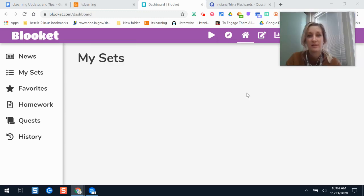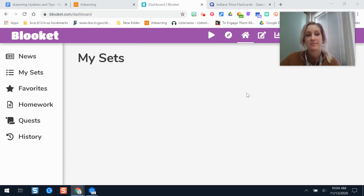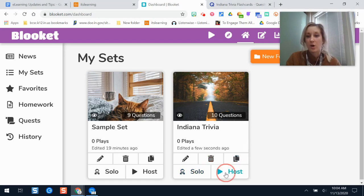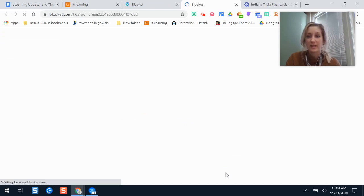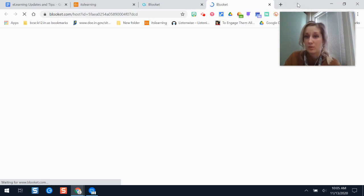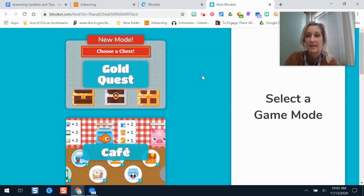Whenever I'm finished editing this set I would click Save Set, and now it's saved on my profile and I can play this with my students. If I wanted to play this I have a couple of options. I could click Host and this gives me some join information that I can share with my students. There are lots of different game types within this tool and whenever you click Host it shows you the different options and the best ones to play depending on your learning goal and your learning environment.